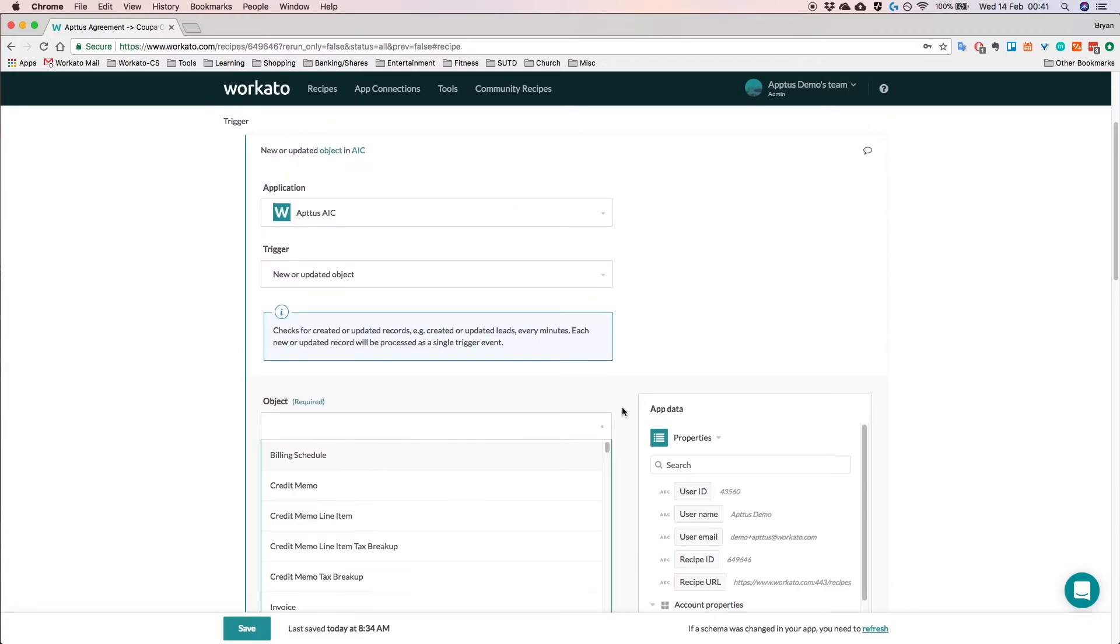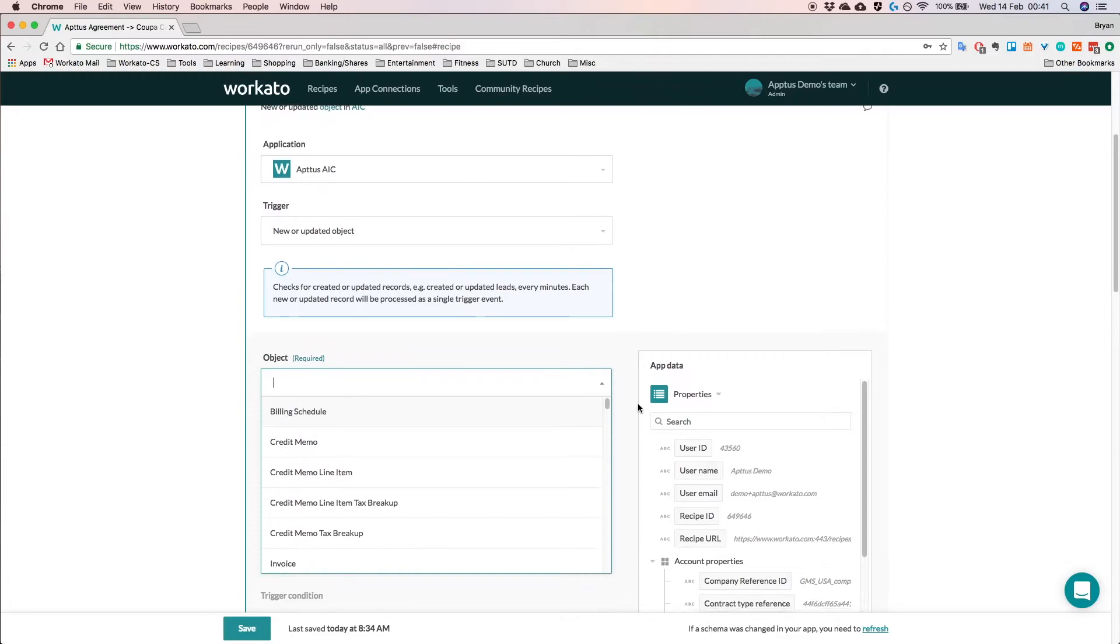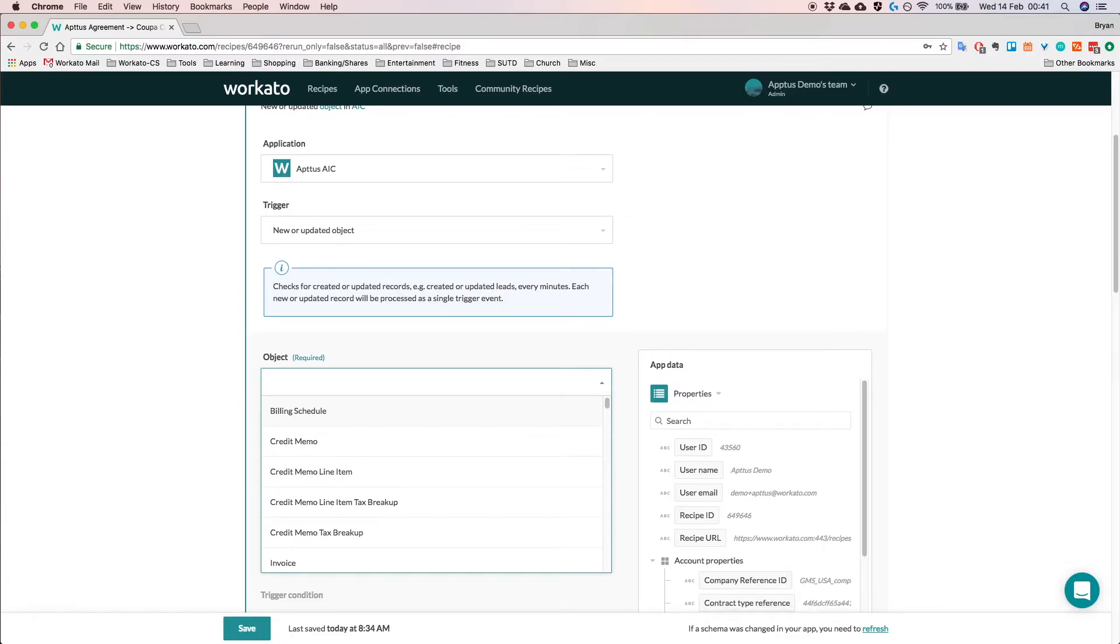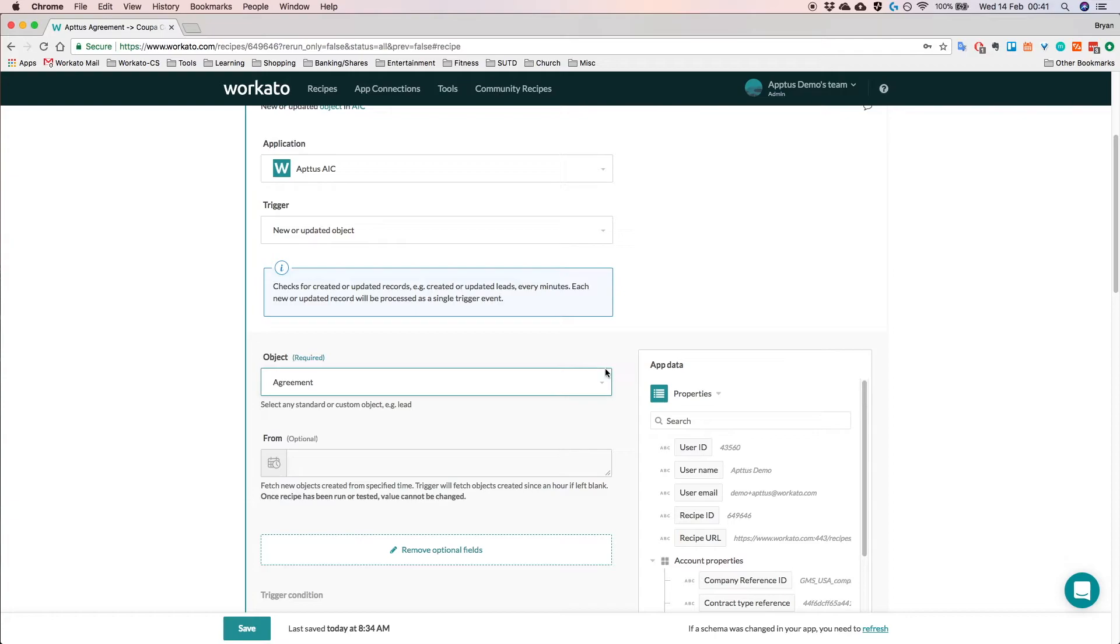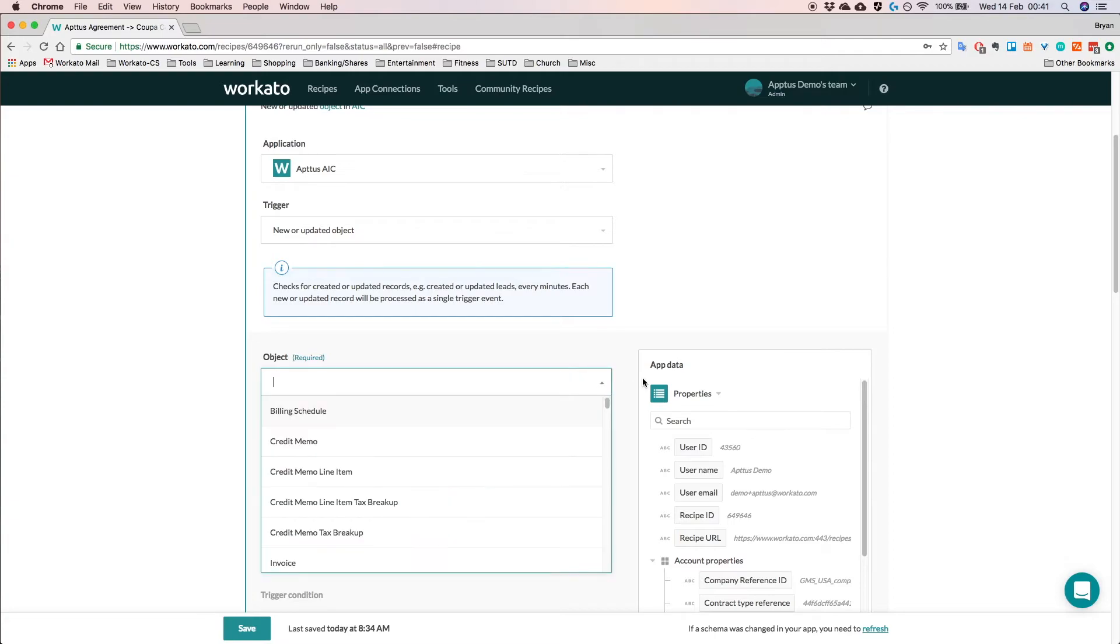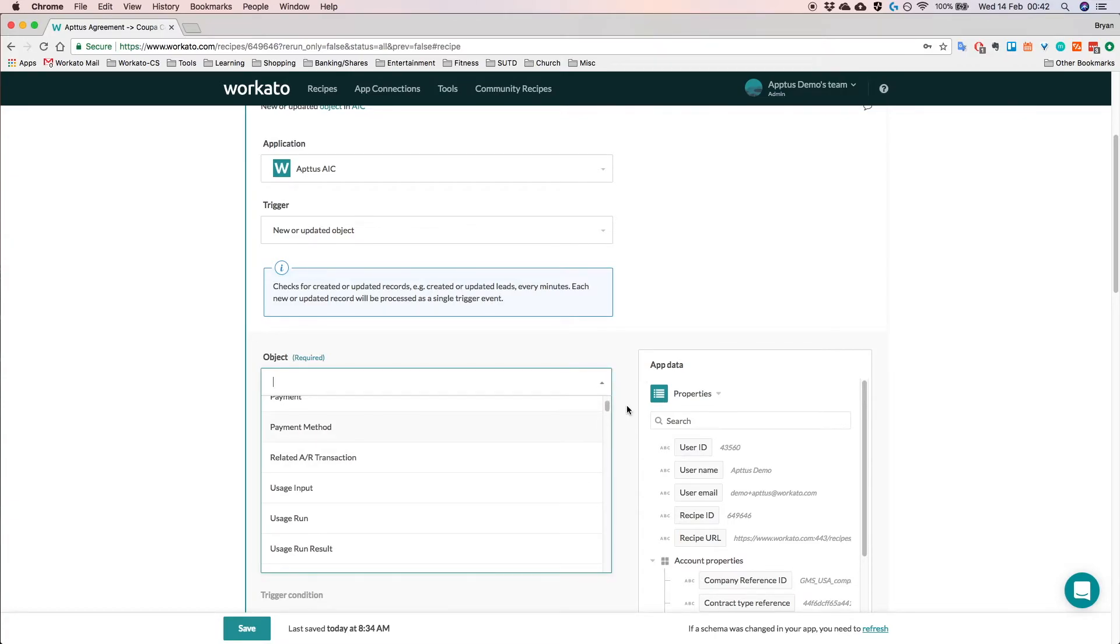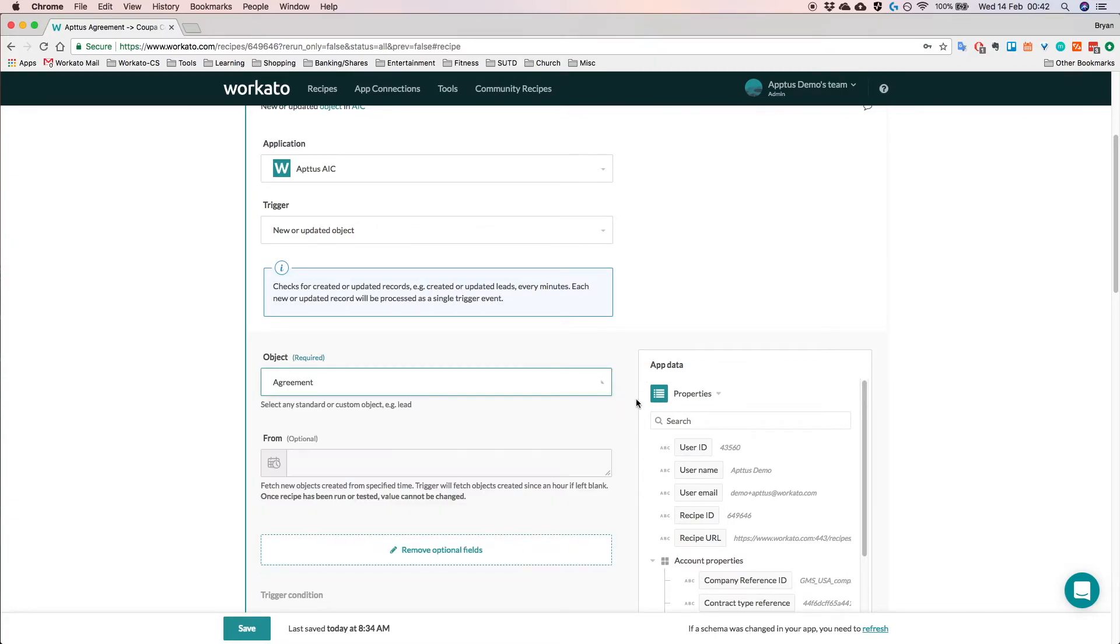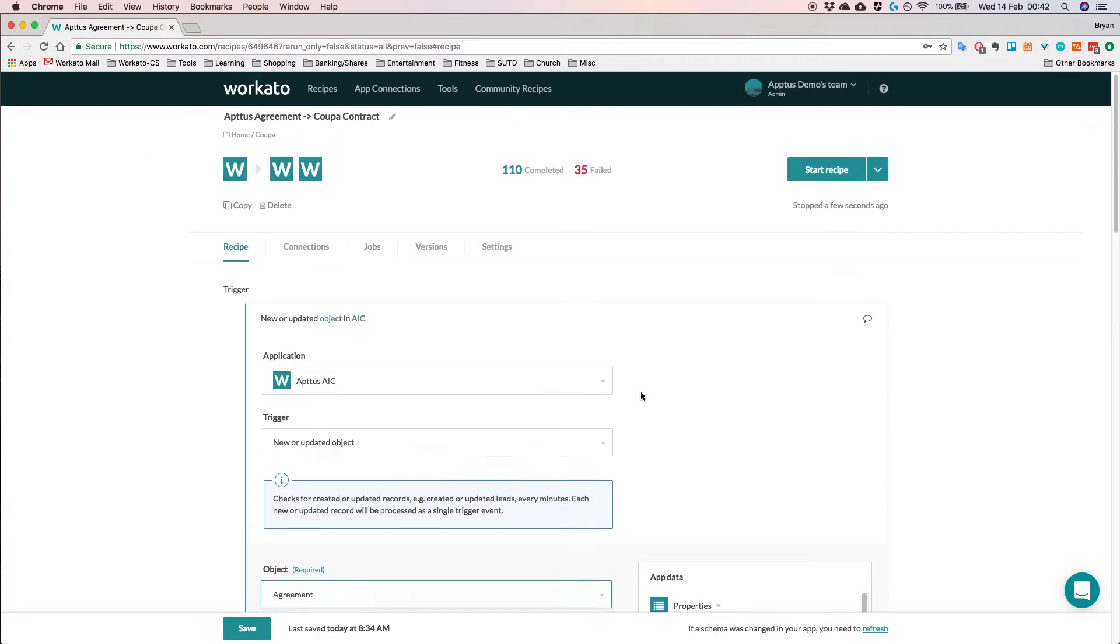So when I click on it, I'm actually presented with a screen that shows me the objects in Aptus that I can get triggered on. So in this case for this recipe, we made use of the agreement object. But you could conceivably choose any other object down here and the recipe will also run in the same particular fashion.